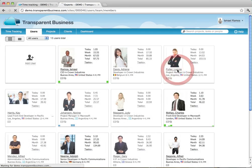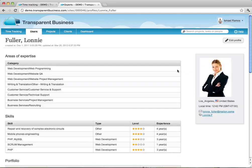Clicking on a user's name displays a detailed profile for that user, including a list of all of his or her skills.